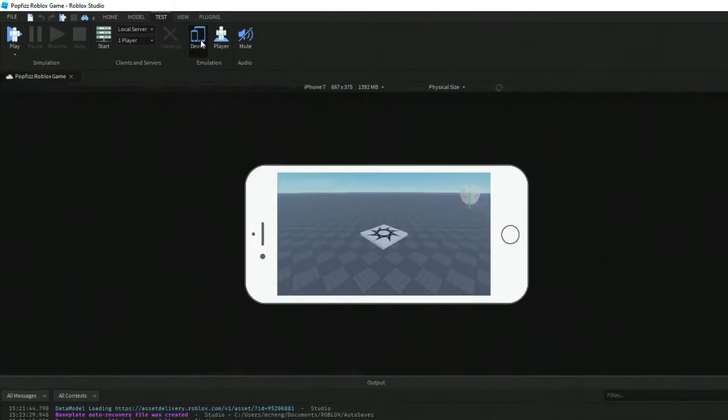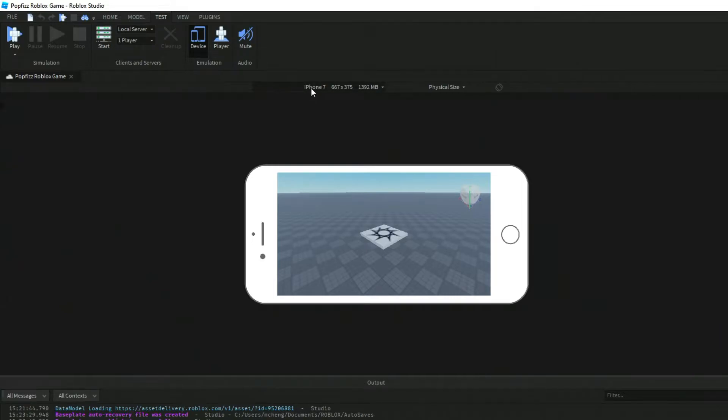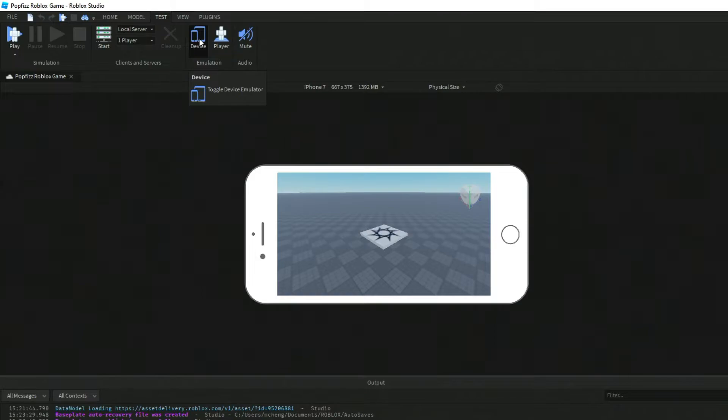And then over here with Device, you can actually make it look like different devices that Roblox works on. For example, this is the mobile emulator.